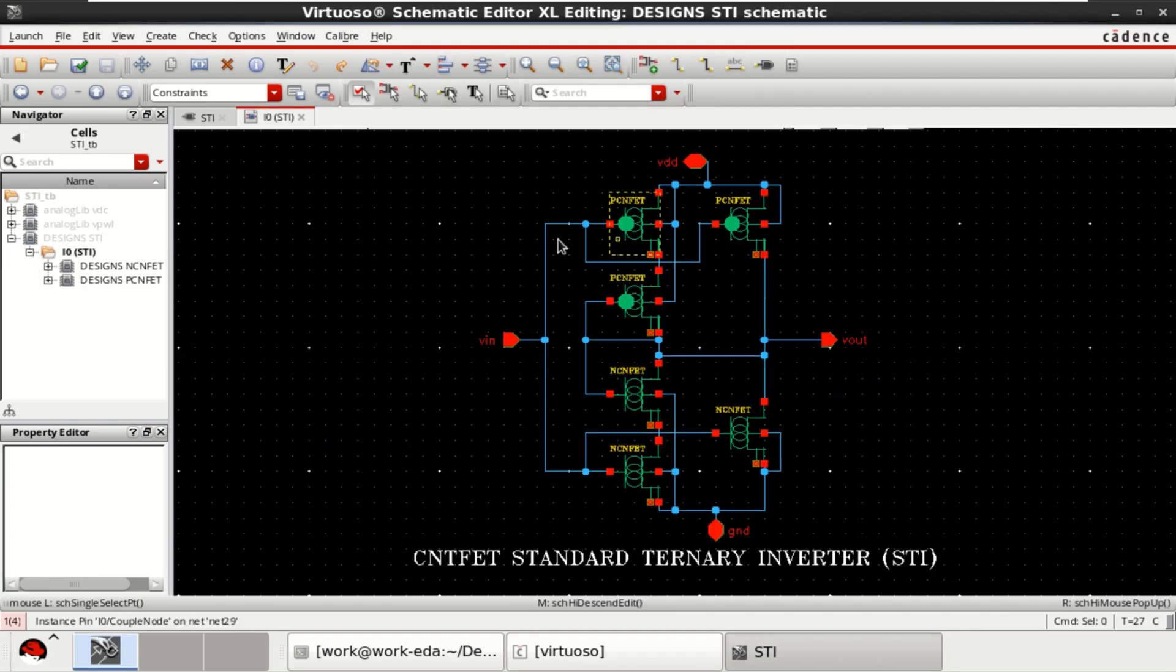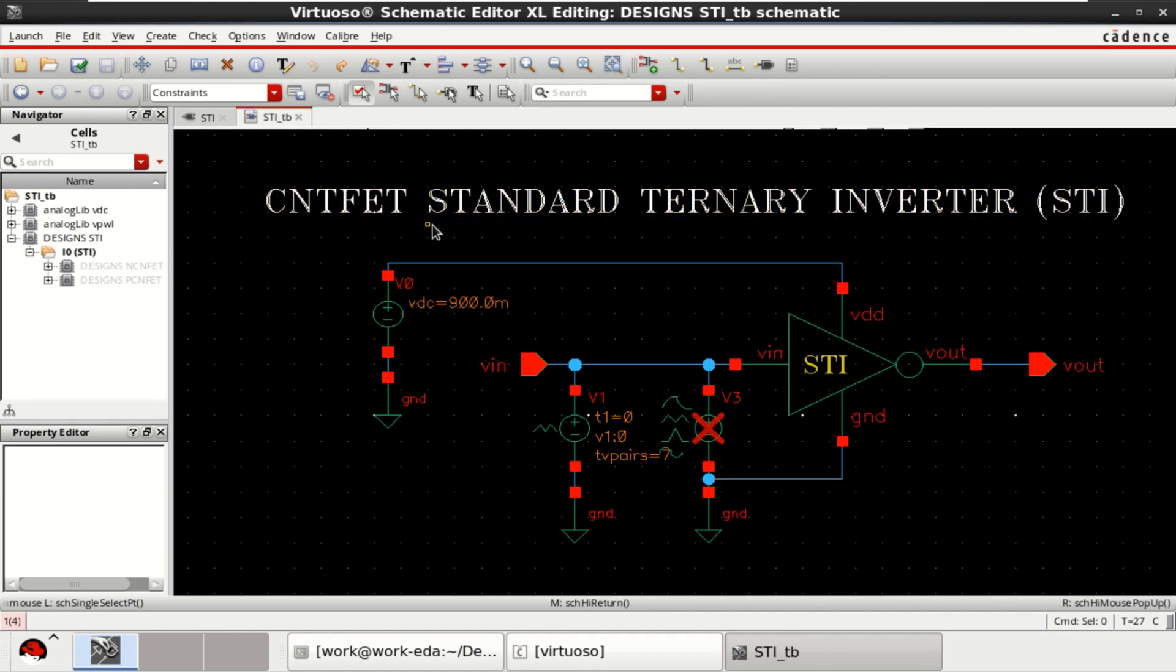Same circuit diagram that is being used. To come out of it, press Ctrl E. Again, check and save the design.